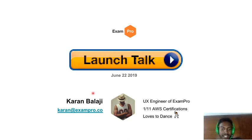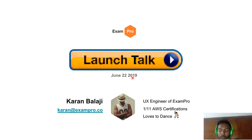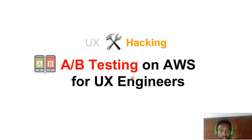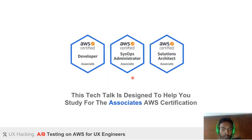Hey everyone, this is Karan Balaji and I'm the UX engineer of ExamPro. Today's June 22nd, 2019. A little bit about me: I'm a massive gamer, I used to play a lot of competitive games, I love to dance, and I love to AB test. This tech talk is designed to help you study for the AWS associate certification.